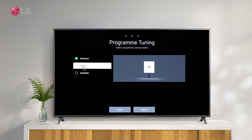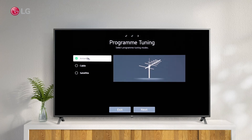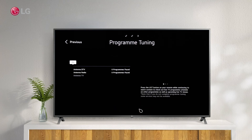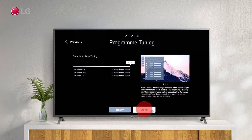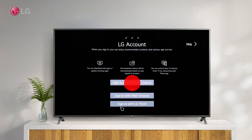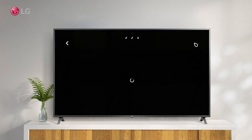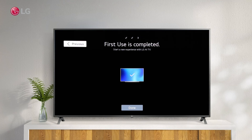Choose a source for tuning the program and start the program tuning. Then you can sign in with your LG account, or sign in later by clicking Skip. You have successfully set up your TV. Congratulations! Launch the WebOS 6.0 TV dashboard by clicking Done.